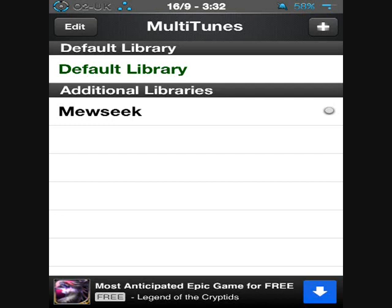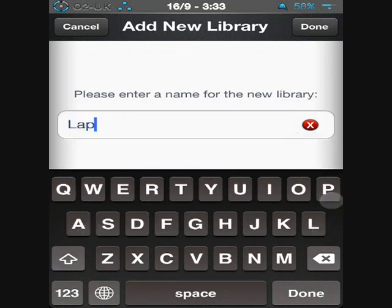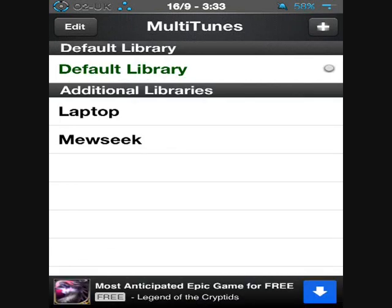Once you have this, you'll start in your default library. Basically this is the one you are currently syncing your iPhone to with iTunes. To sync to another one — let's say I was syncing to my desktop and want to sync to my laptop — I'll tap the plus button at the top and create one called 'laptop,' then click Done. Now it's created one called laptop, I'll select it, and I can plug this into iTunes on my laptop and it will let me sync without deleting any songs. It's an excellent way to get different songs from different computers onto your phone.